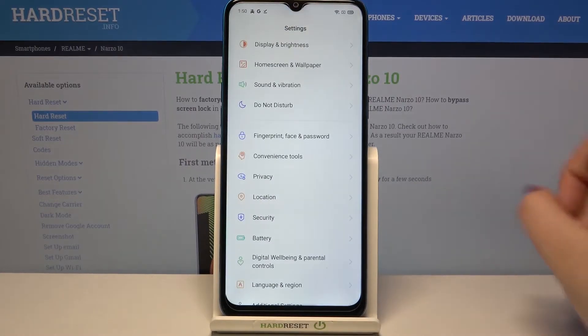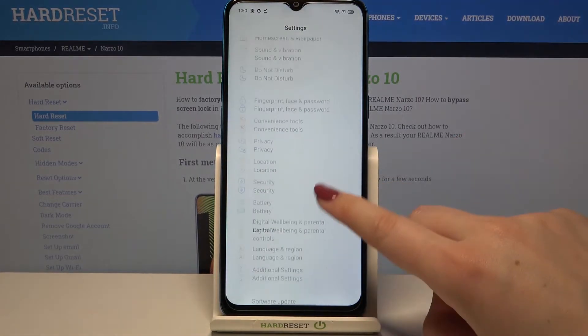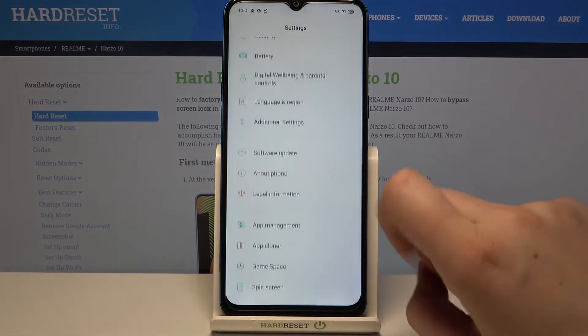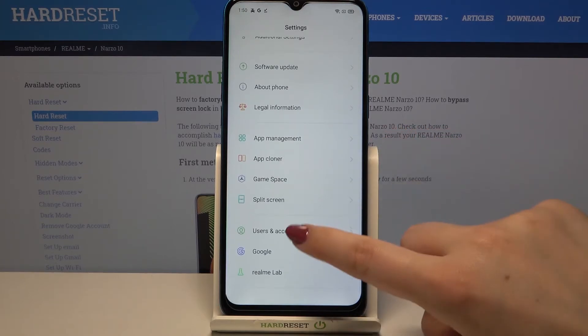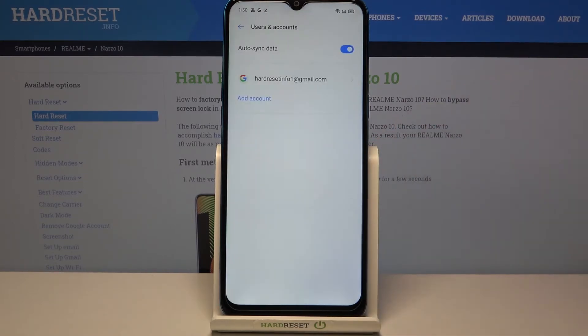Firstly, let's enter the Settings. Here we have to scroll down to the very bottom and find Users and Accounts.